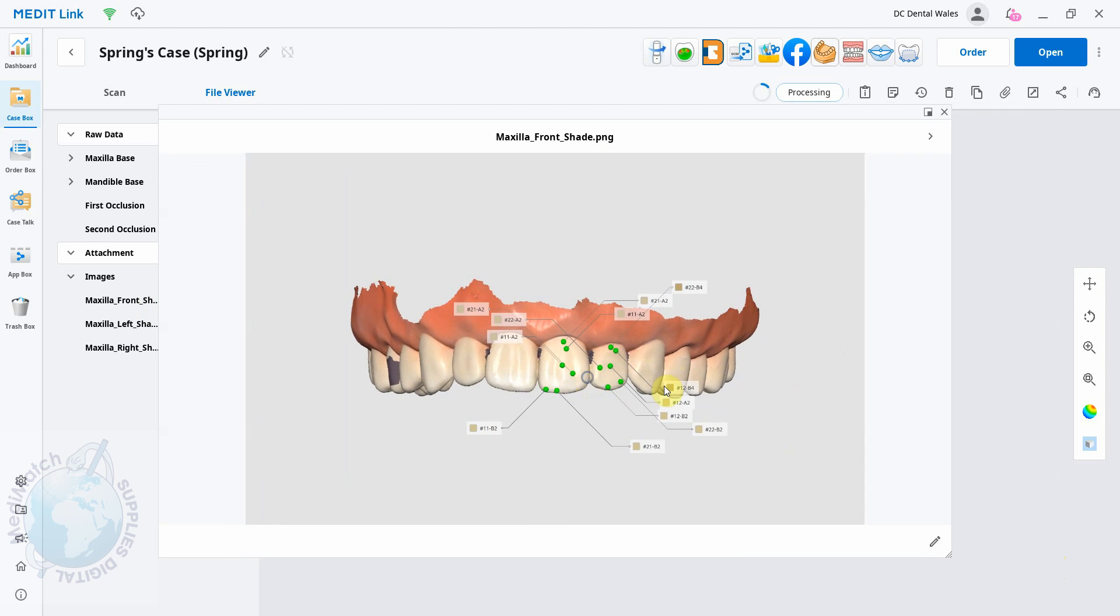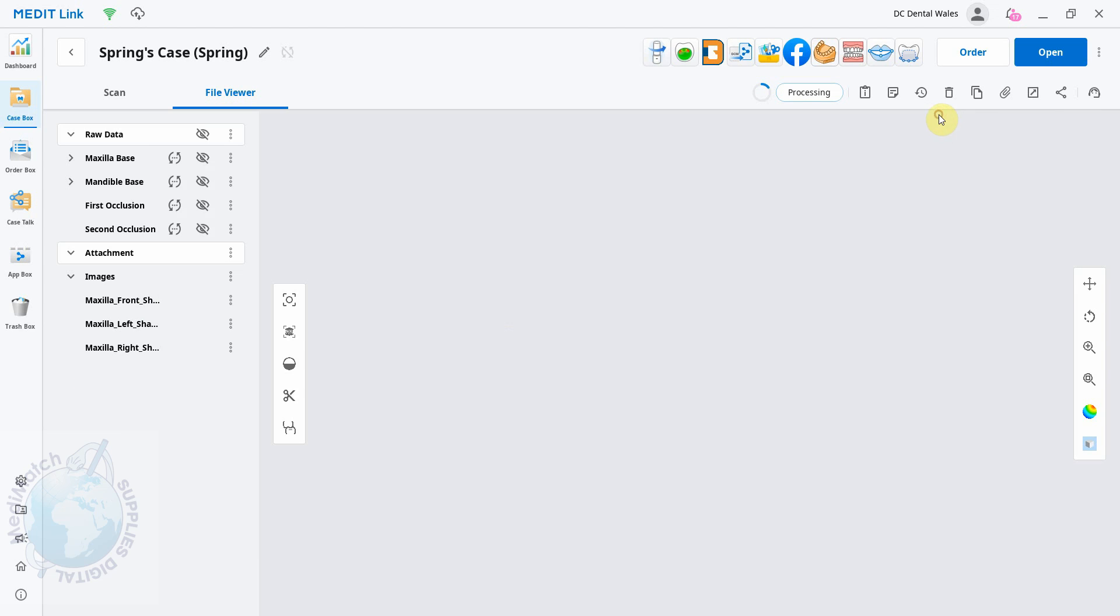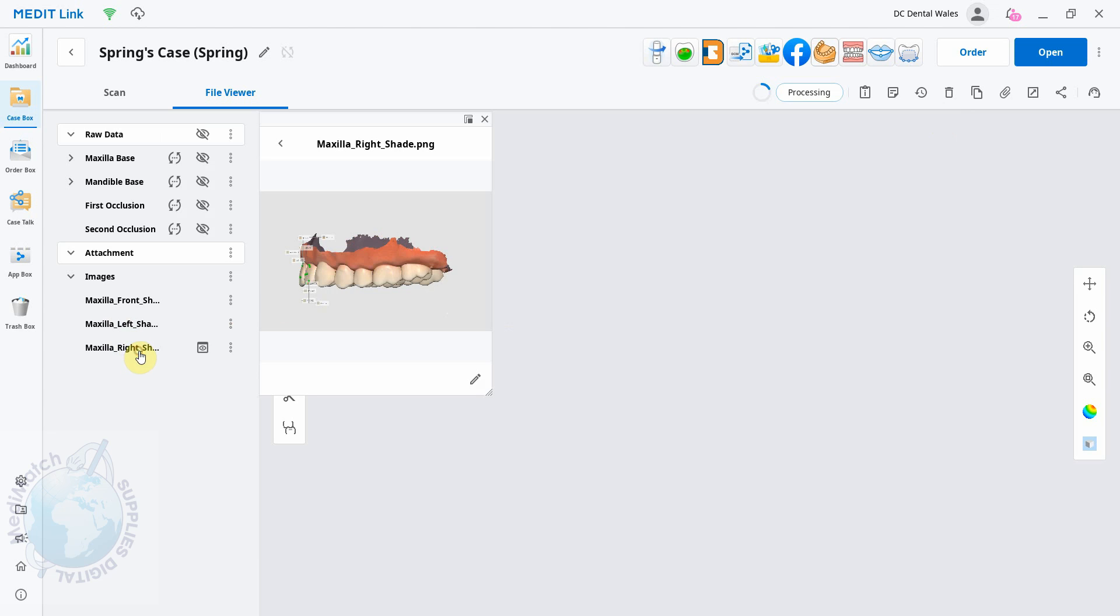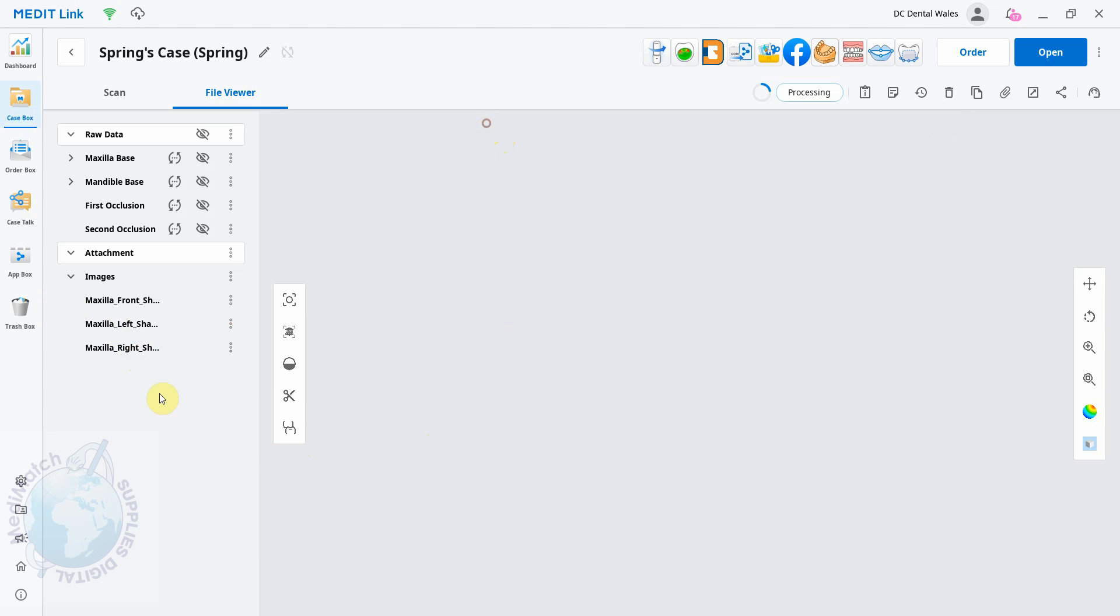You can see all the points that we've plotted, and they do give you different views as well. If we click on the other images, they give you a left and a right view. So all these images will be sent along with the scan data to the lab, so it gives the lab a good